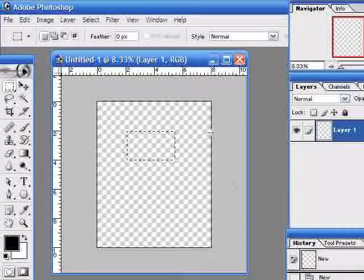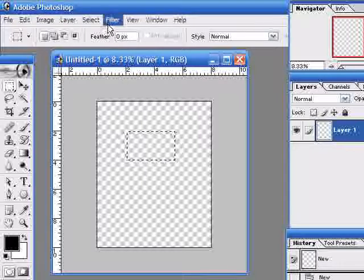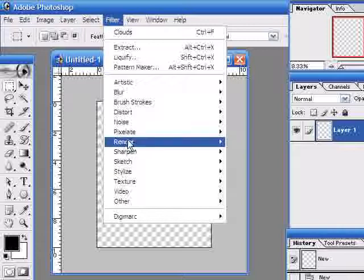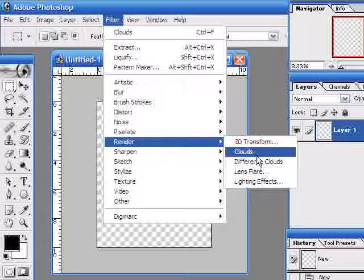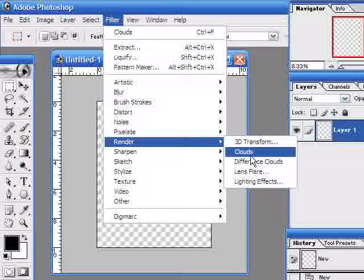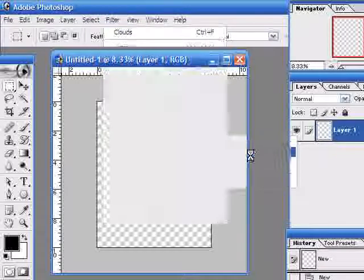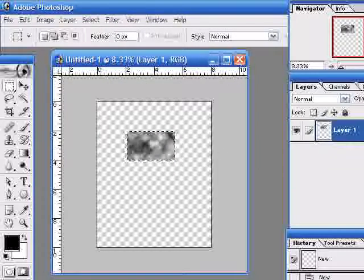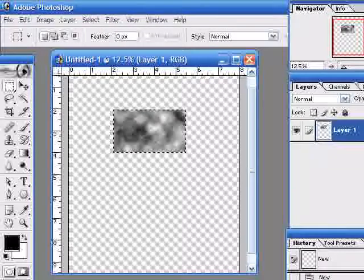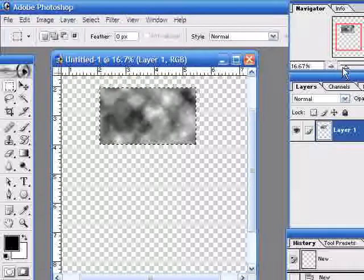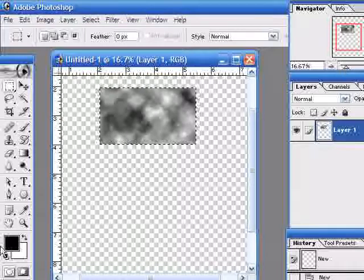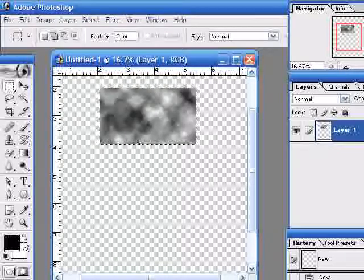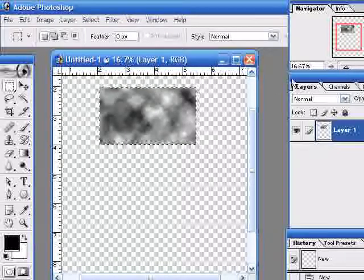If I go to my filter menu, underneath Render I have an option which says Clouds. This will fill the selection with clouds of the color that I've got selected at the moment. So I click Clouds there and I'll get black and white clouds. There we go, just make that a little larger so you can see it. Black and white clouds, being as I had a black and white background.